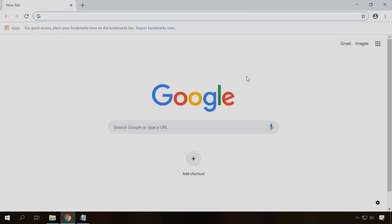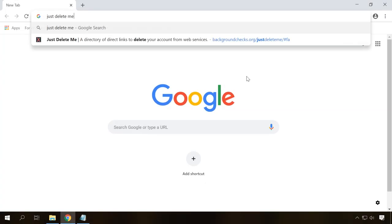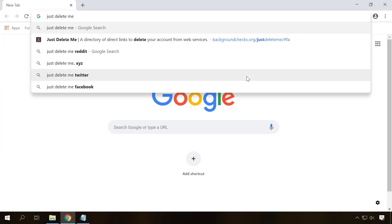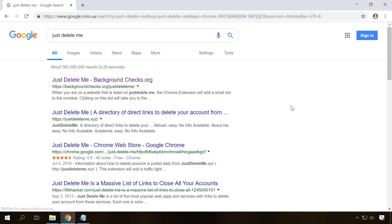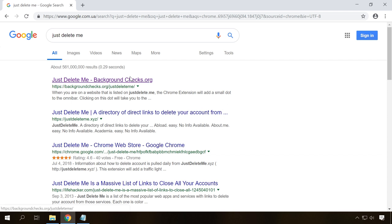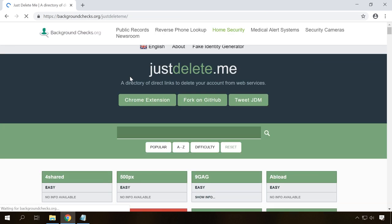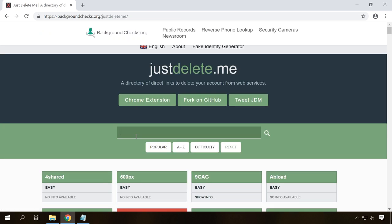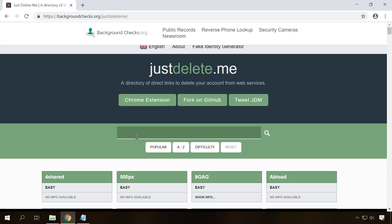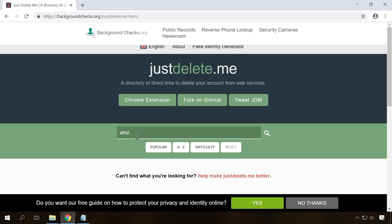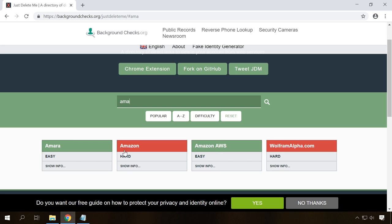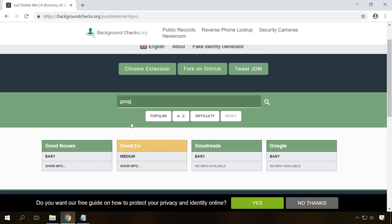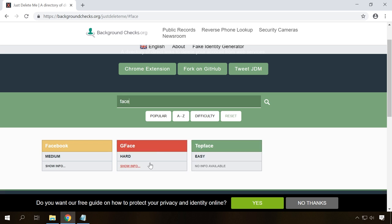Number 9. Very often removing an account with a social network or another resource can become a difficult task. It may be quite a challenge to find this option in the settings. But don't get upset. With the resource JustDelete.me, you can get right onto the page where you can delete an account. And it doesn't matter if you deal with a social network, an online store or with any other website. To do it, go to JustDelete.me and find the website where you want to remove your account from, for example, Facebook.